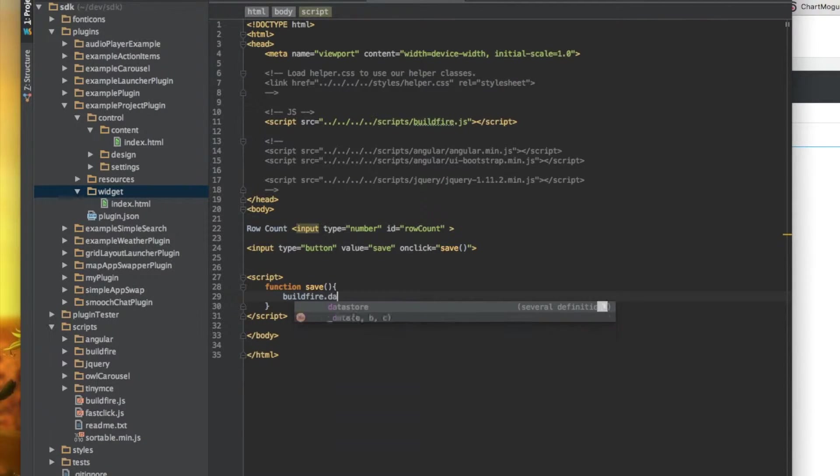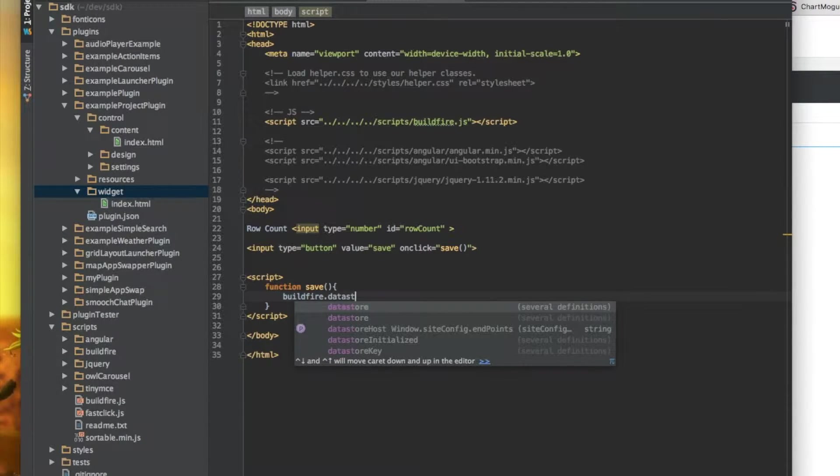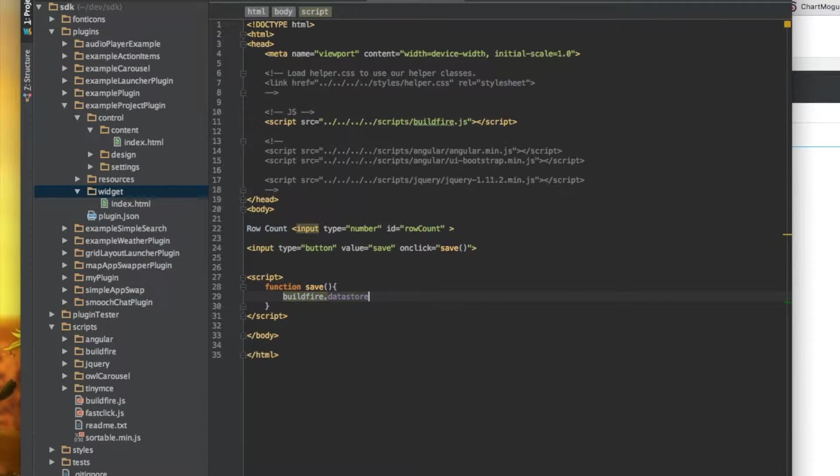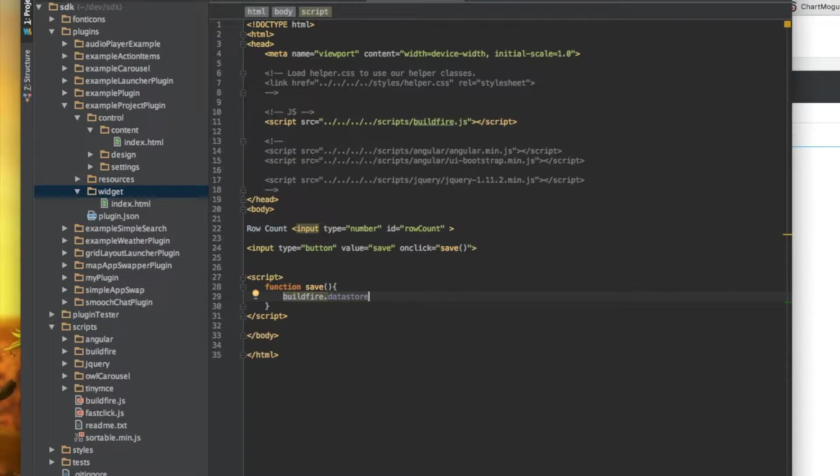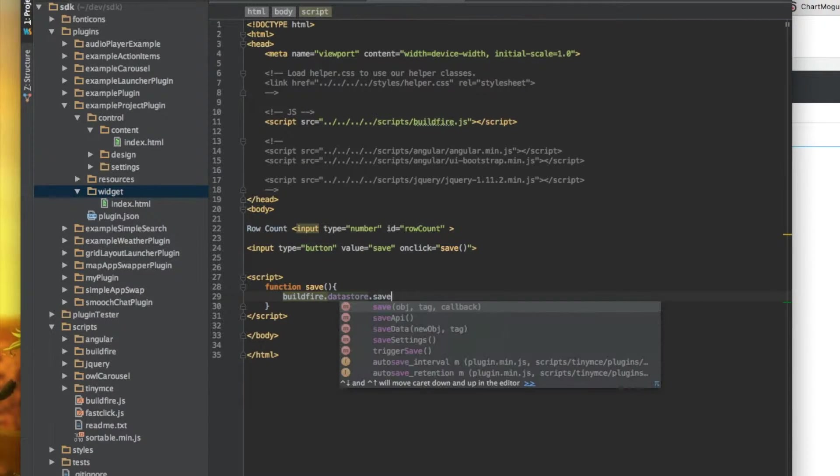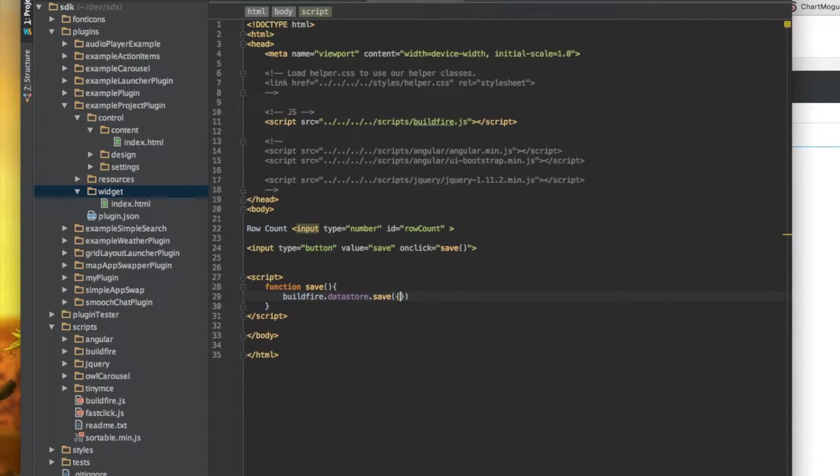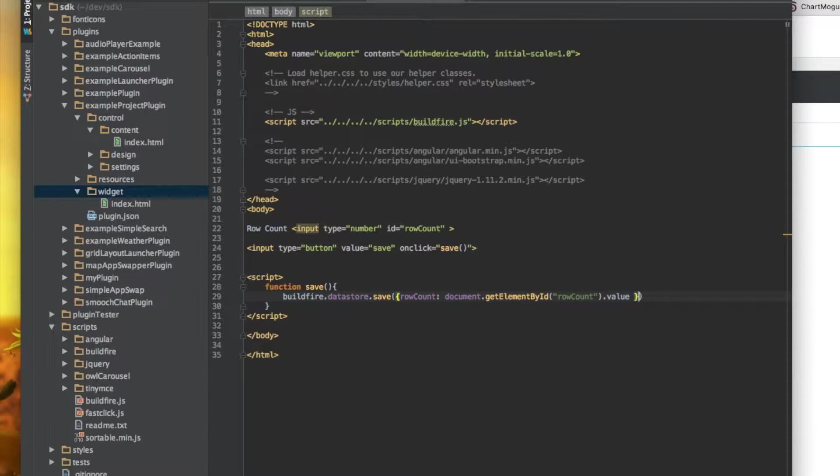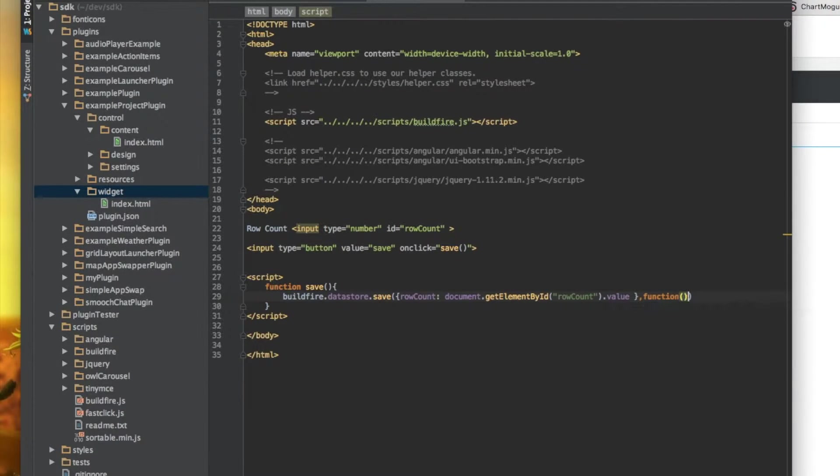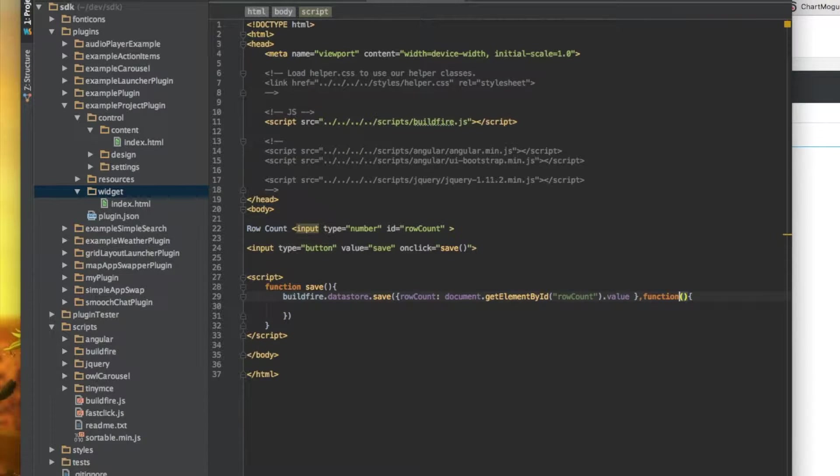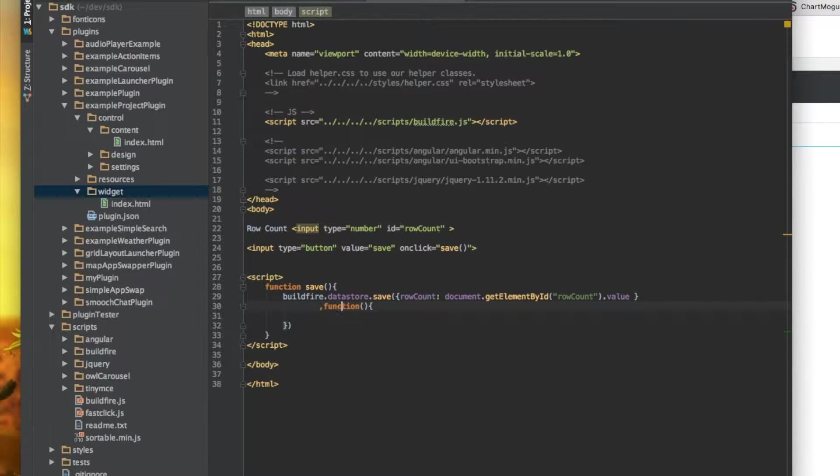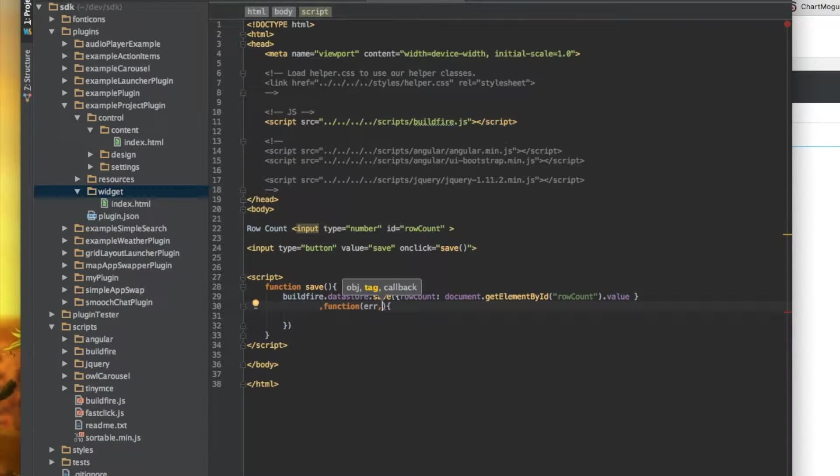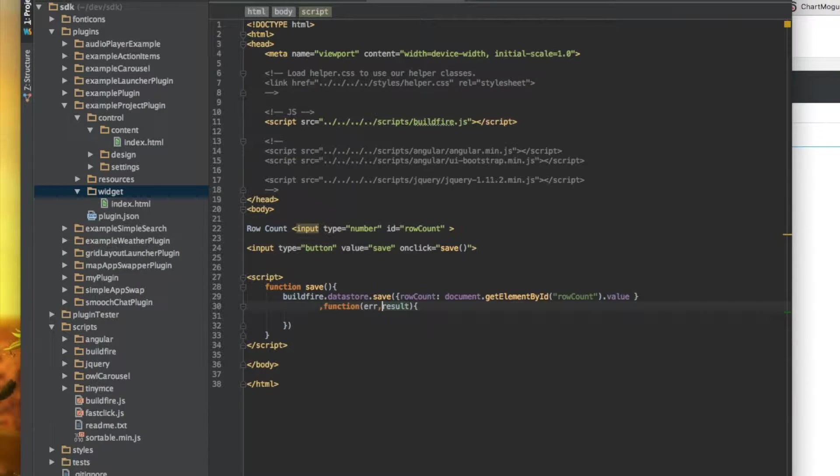What we want to do is access the data store, which is basically the service that allows us to read and write on the control side and read on the widget side. And what we want to do is save. Now it takes an object. So the object that we want to save is, let's call it row count here. And what we want to put in row count is, then over here, you get a function that has error or result. So if there's an error, there'll be an error. And if it saves, it'll give you back the ID of that document once it's saved. We really don't need to do much except save this.